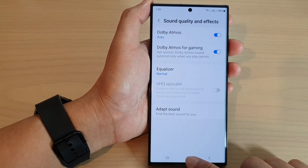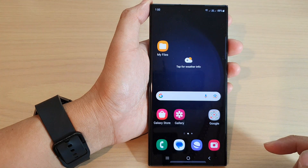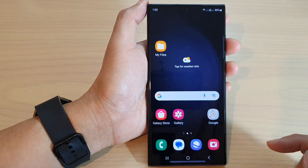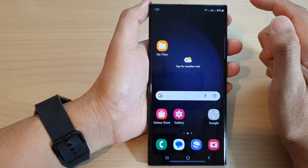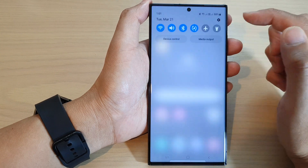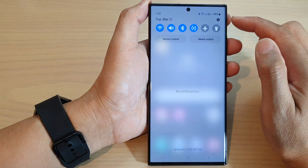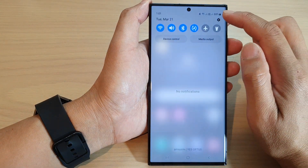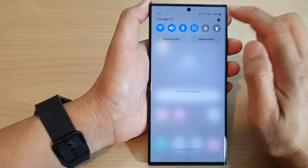First, tap on the home button to go back to the home screen. From the home screen, swipe down at the top and tap on the settings icon.